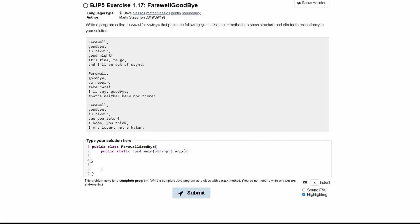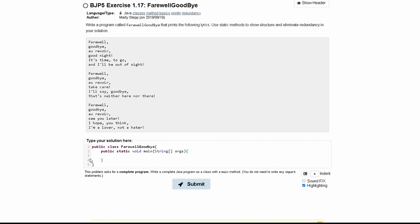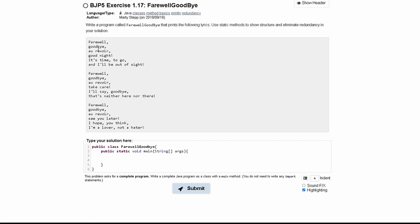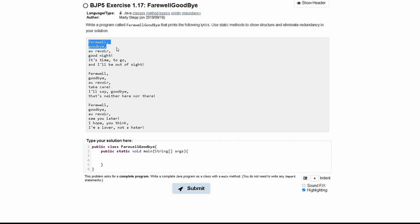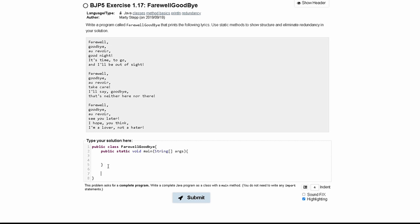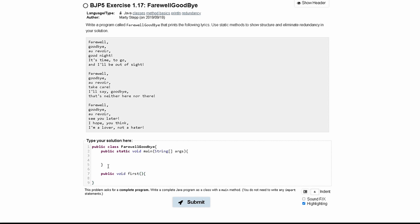In our main method we can start looking at this and we see that farewell goodbye prints multiple times. In fact, these first two lines are printed multiple times. So what we can do is write a method for this — public void — and then call it. It's generally good practice to name the method in relation to what it's doing.